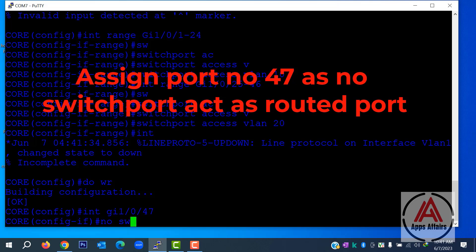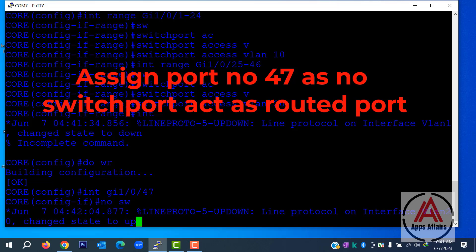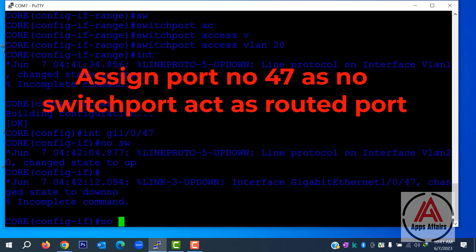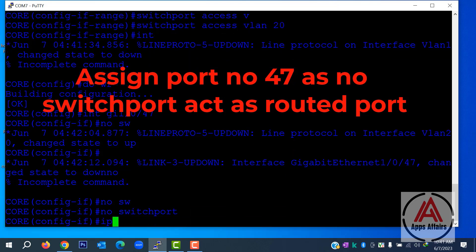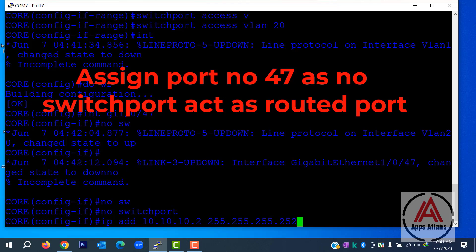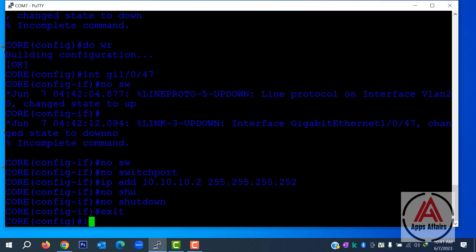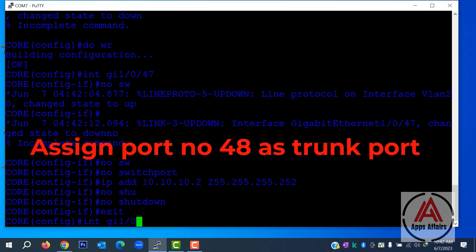No switchport — this means the port acts as a router port. Then we use 'no switchport' command. After that, we assign the IP address 10.10.10.2 — which I already assigned on our PC for test purposes — to this switch port as a permanent address. Then no shutdown. This is for test purposes; we remove this IP from your PC or laptop afterward.